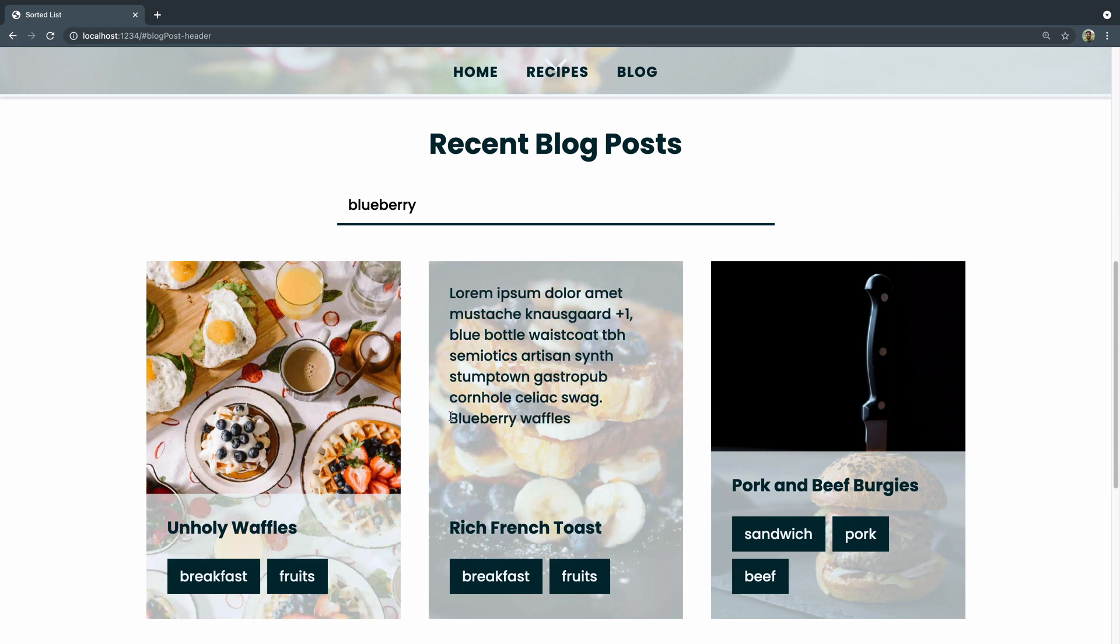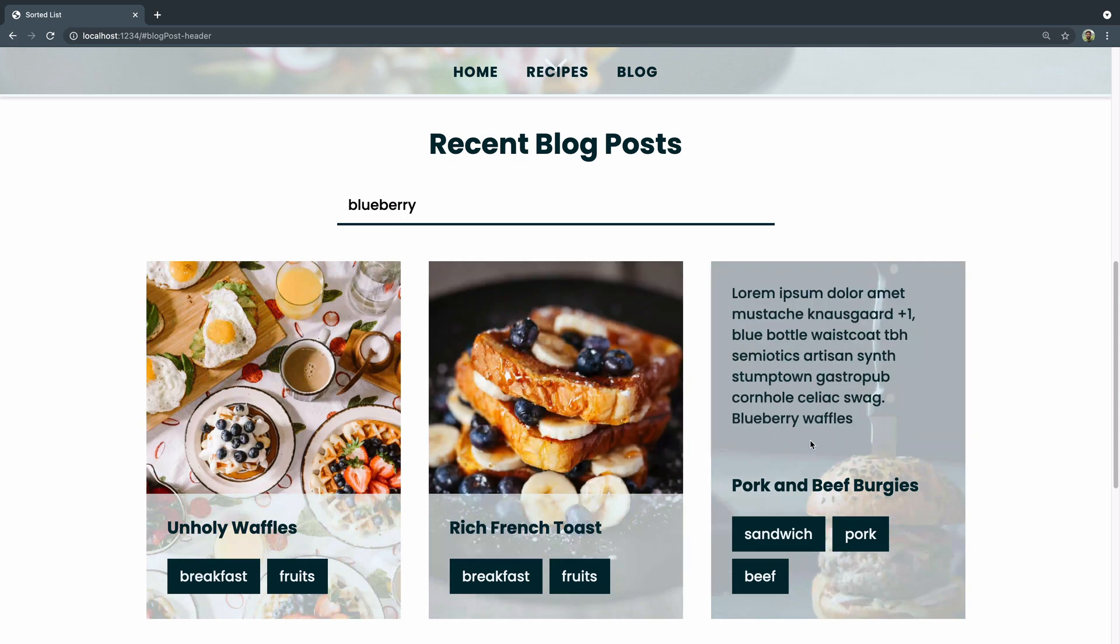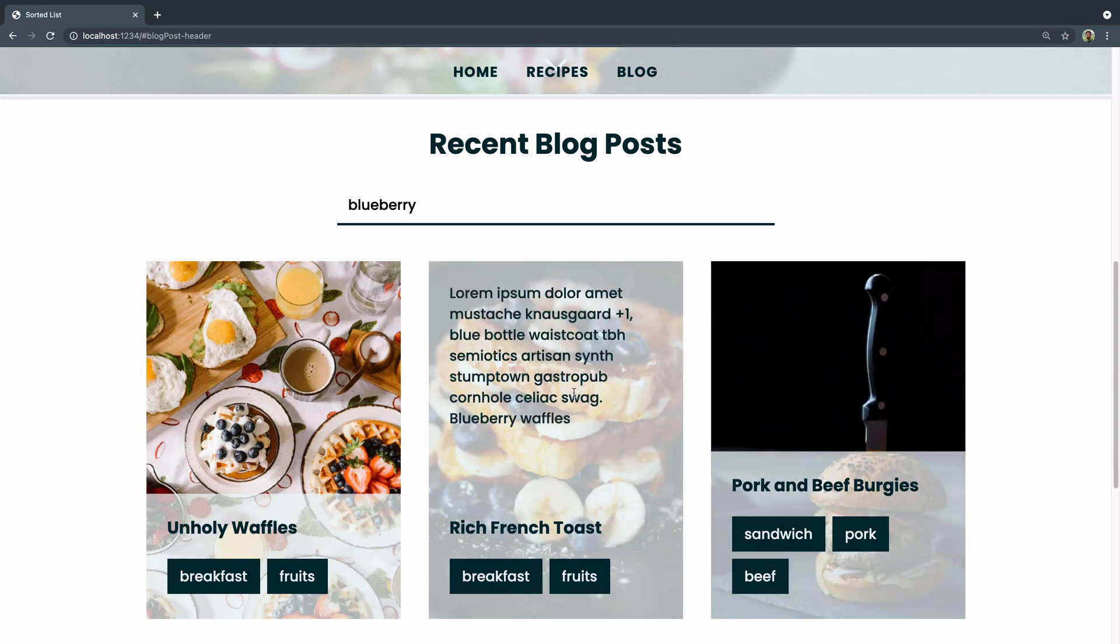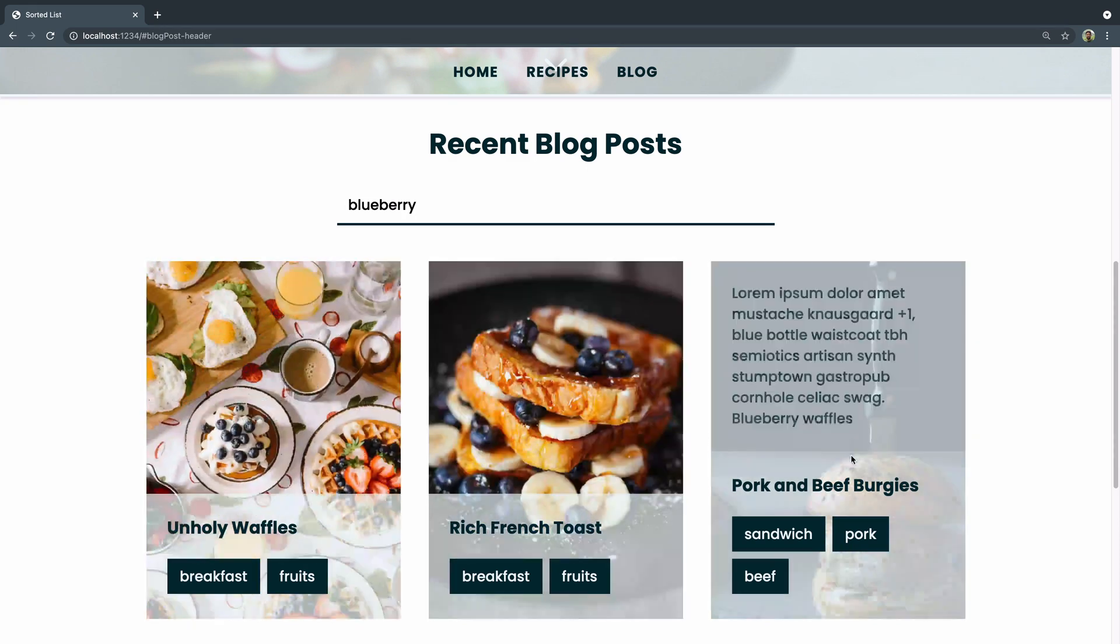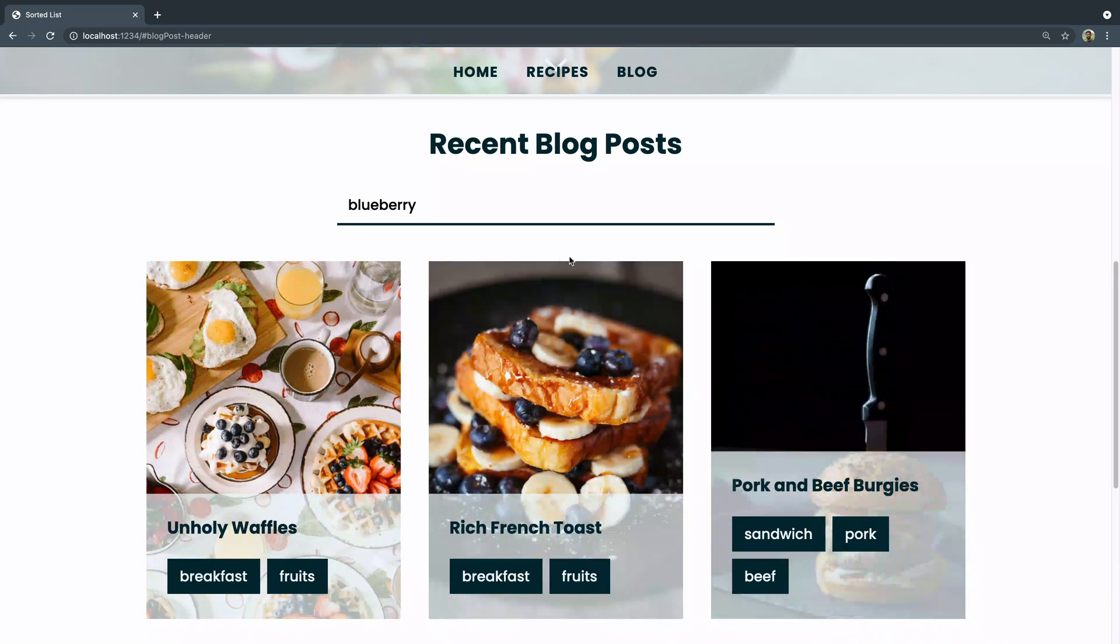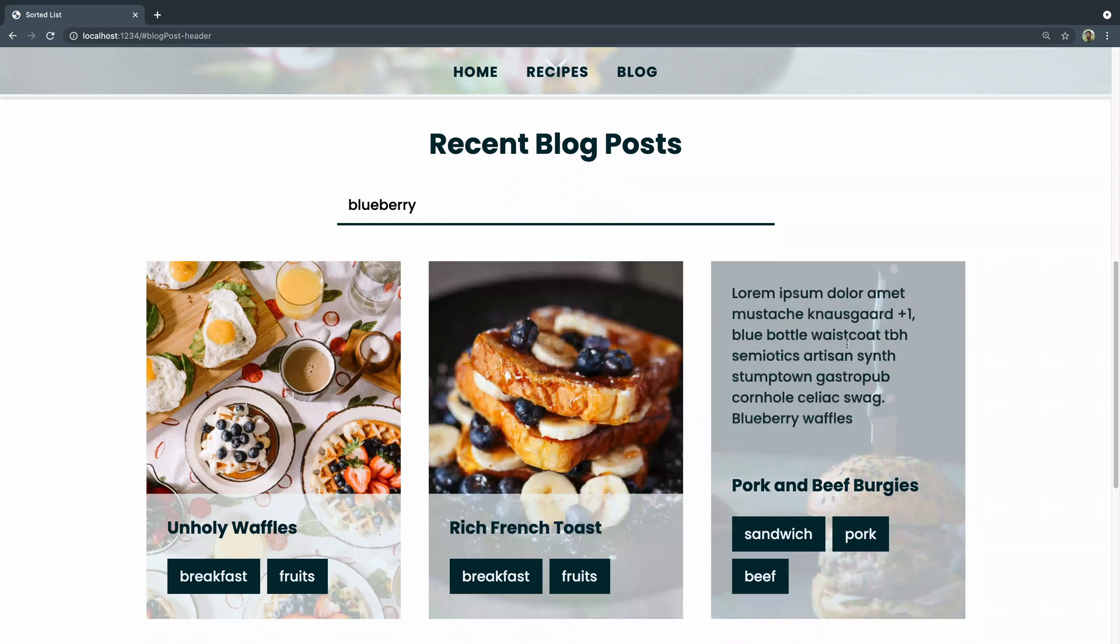This one has blueberry as well, and this one has blueberry, even though none of these should. I guess these two should, but this one shouldn't. Just to show you that it's searching not only the tags and the title, but also this description area up here.